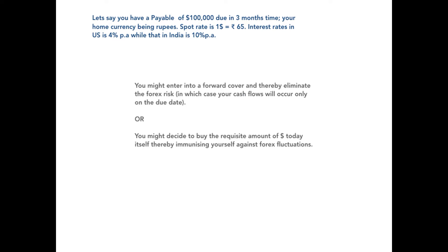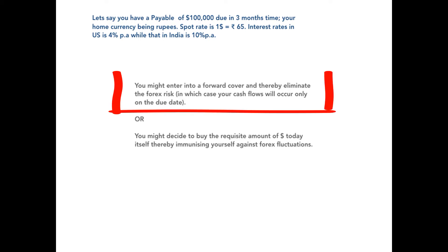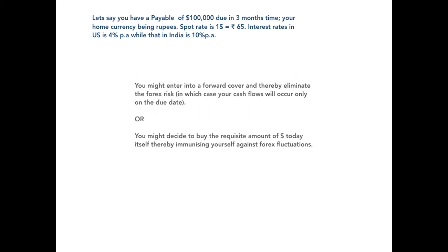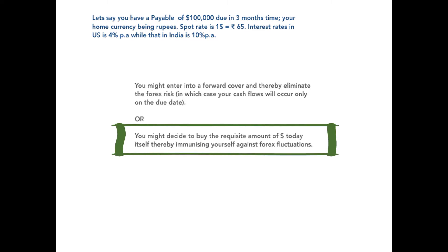Now in this case we have a future payable, that is a liability. One of the methods by which we could have hedged this risk is of course by entering into a forward contract. When we enter into a forward contract the rate gets locked in today, and all the cash flows — that is, you handing out the rupees to the bank and the bank in turn giving you dollars which you will use to settle the payable — will all happen on the due date. So there's no cash flow implication today if we enter into a forward contract. On the other hand, instead of taking a forward cover today, we may also construct a money market hedge.